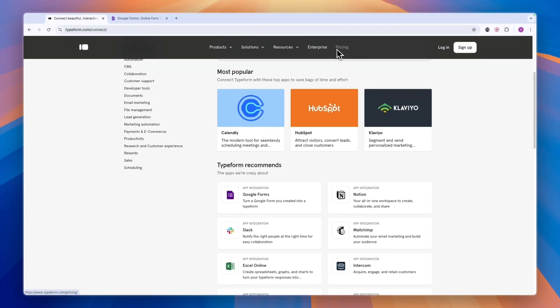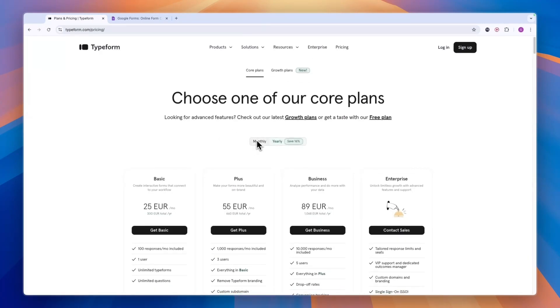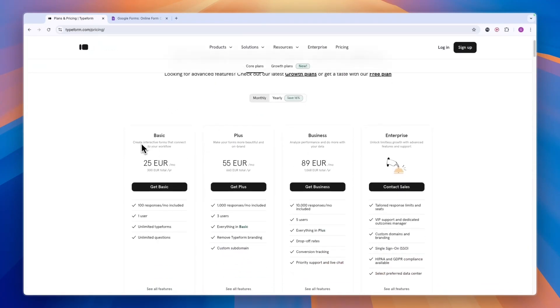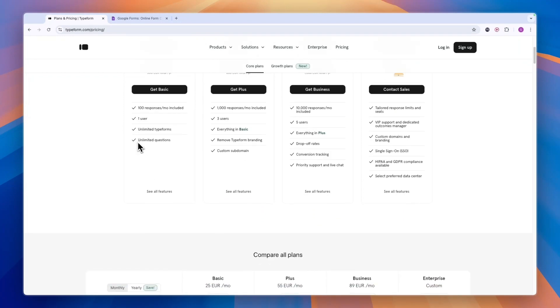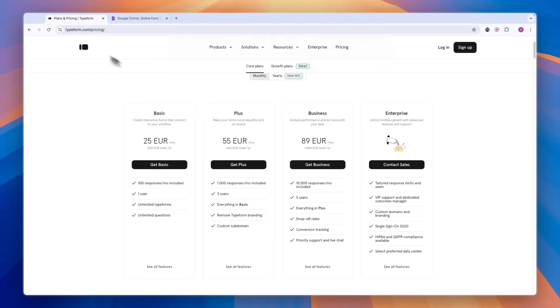Now in terms of pricing on Typeform, they don't show it here, but they have a completely free plan. And if you do want to claim that, you can click on the link in the description. From there, click get started for free. Then you can get started with the forever free plan, where you can collect 10 responses per month.